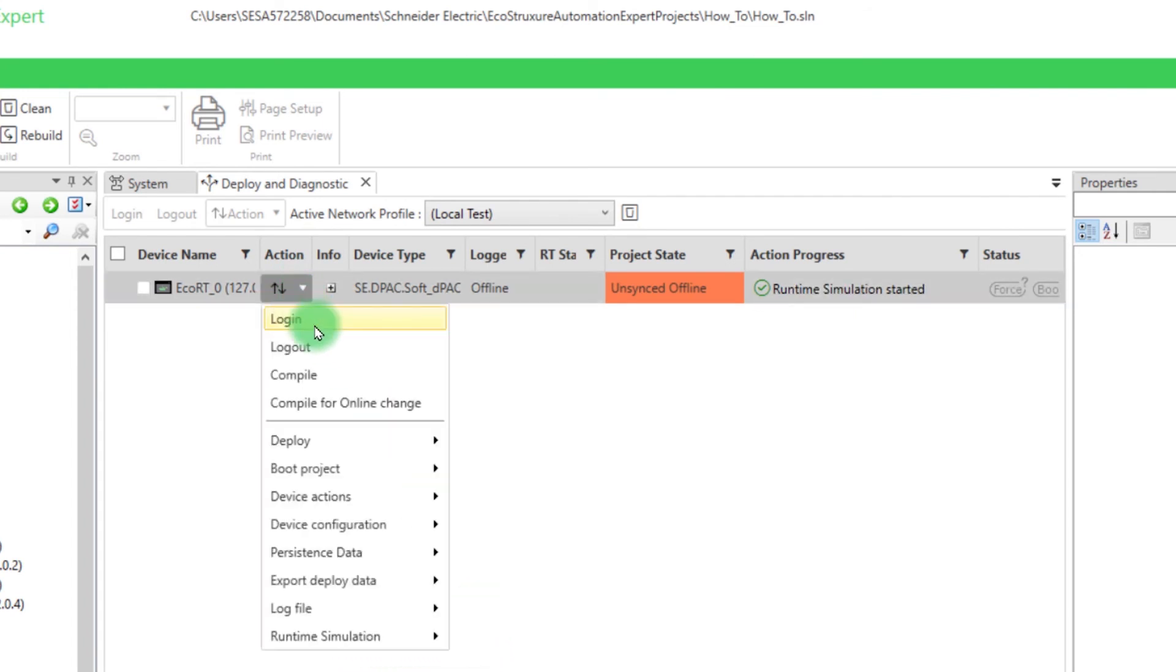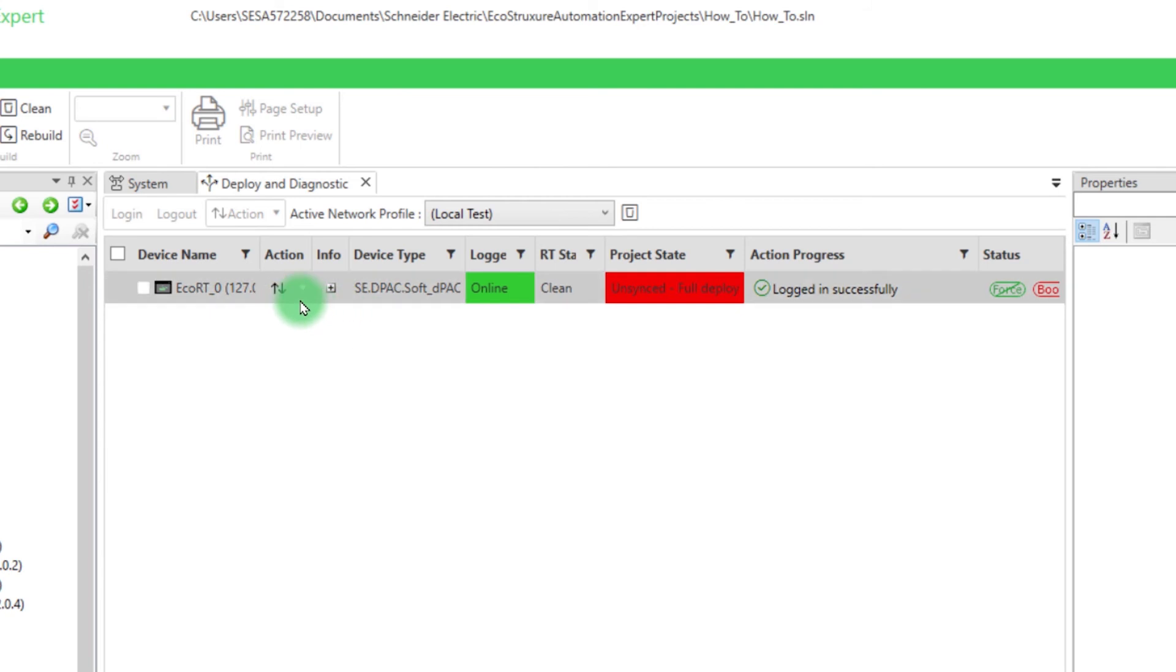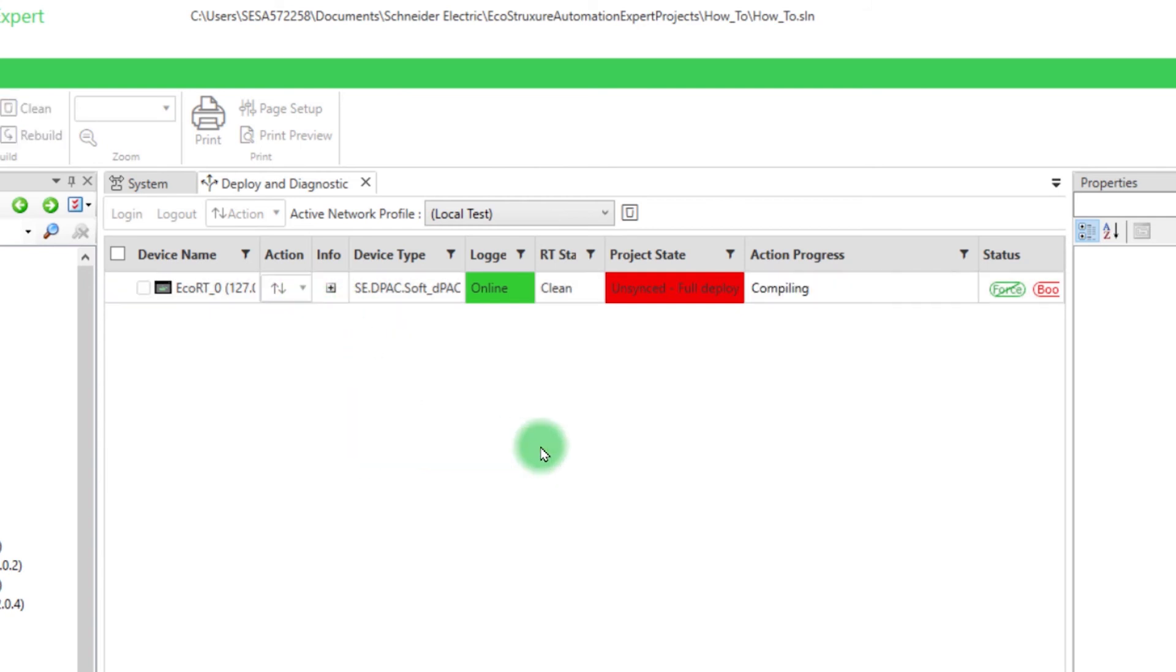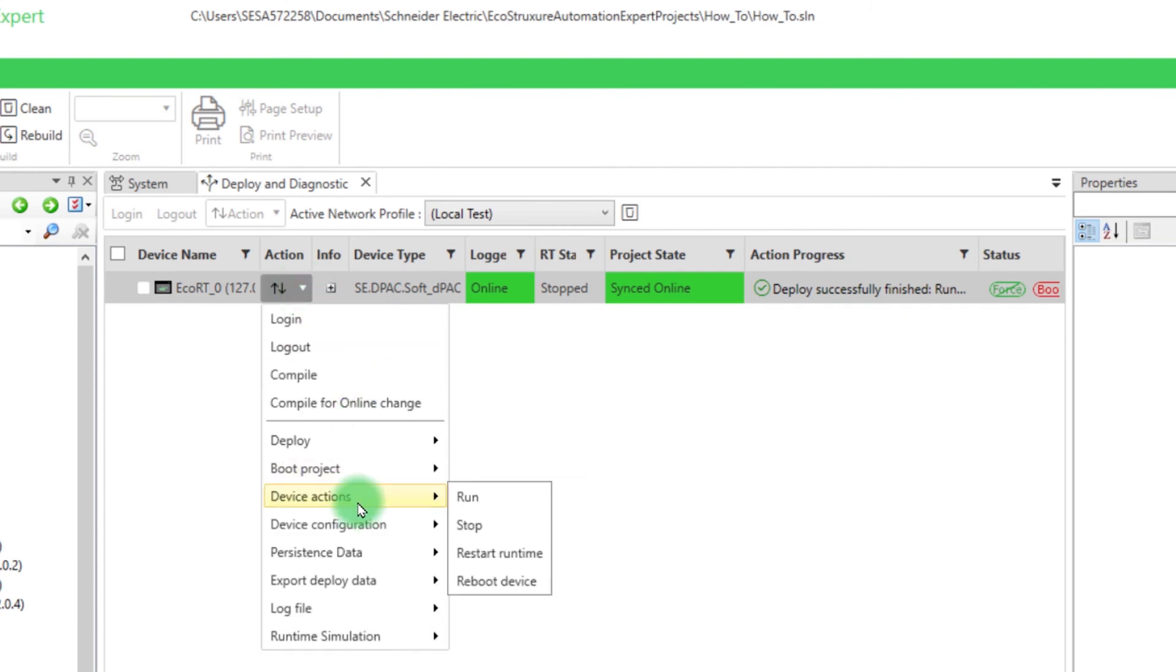Next, you can log in, deploy, and put your device in run state to test your block.